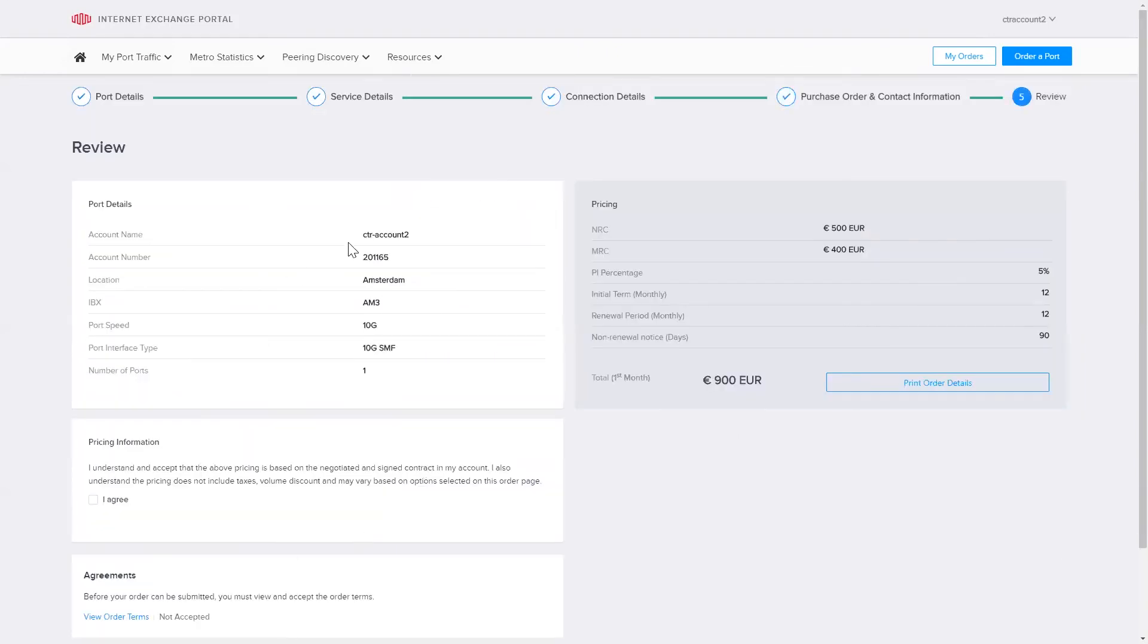Here I see the account, location, port type, and pricing. I can print the pricing details and save it as a PDF file.